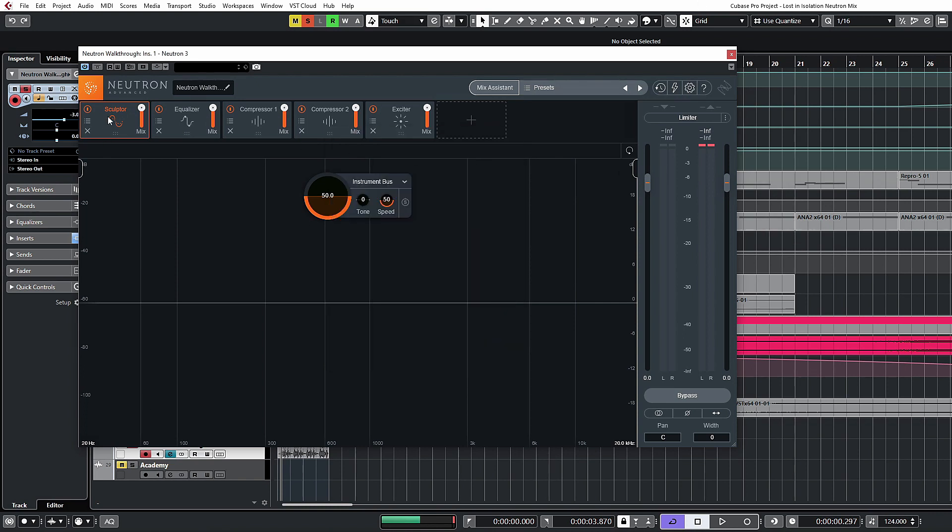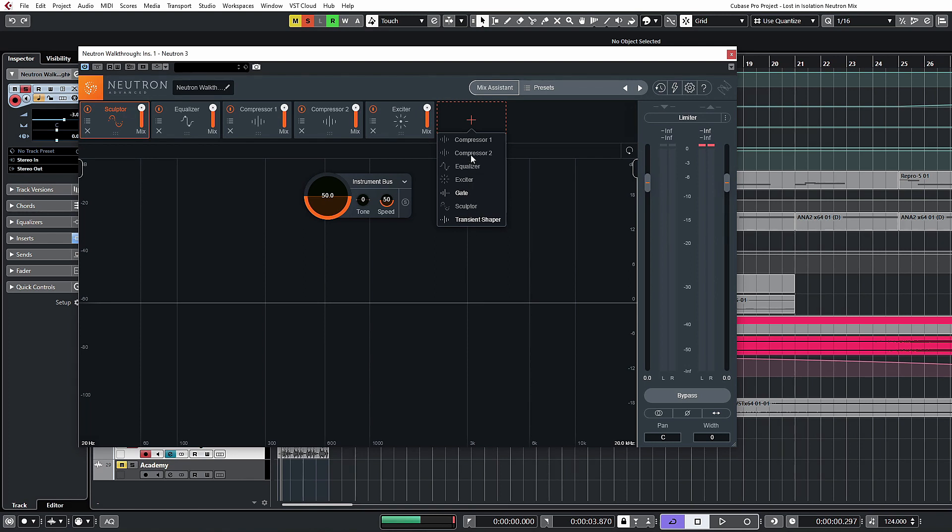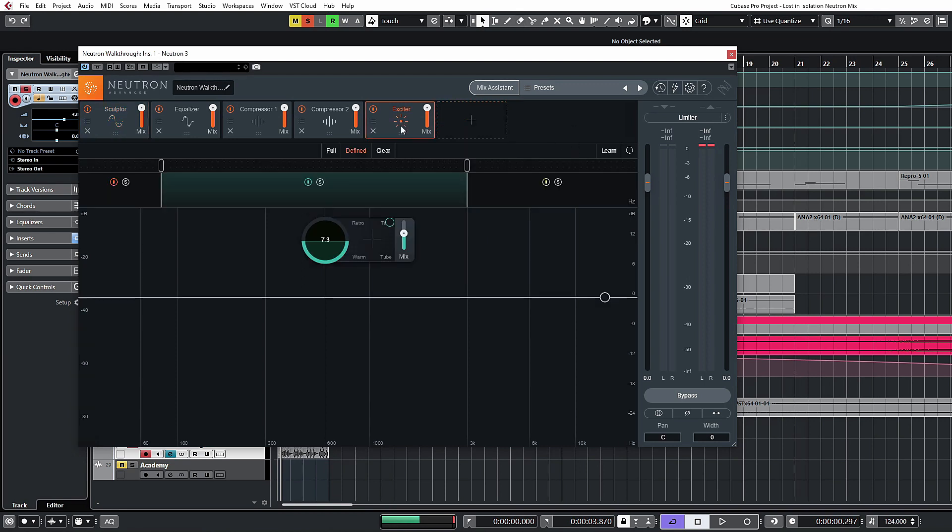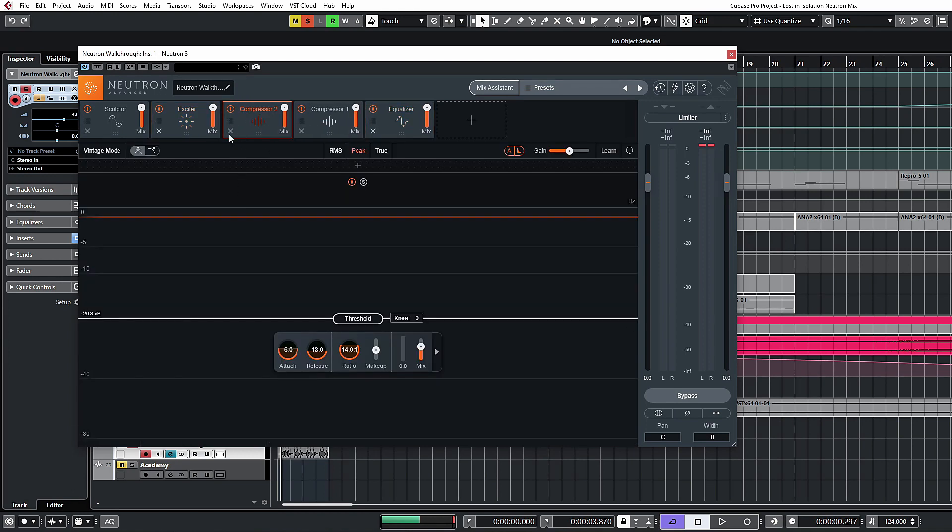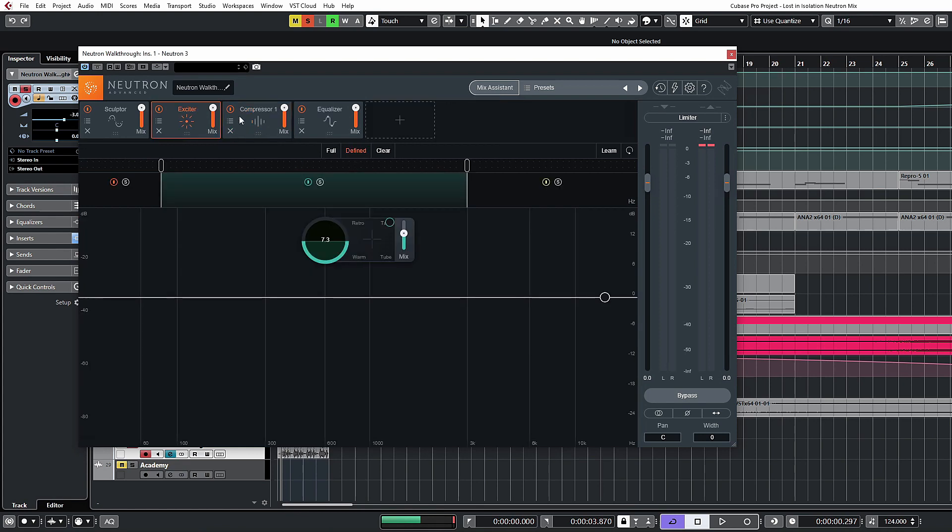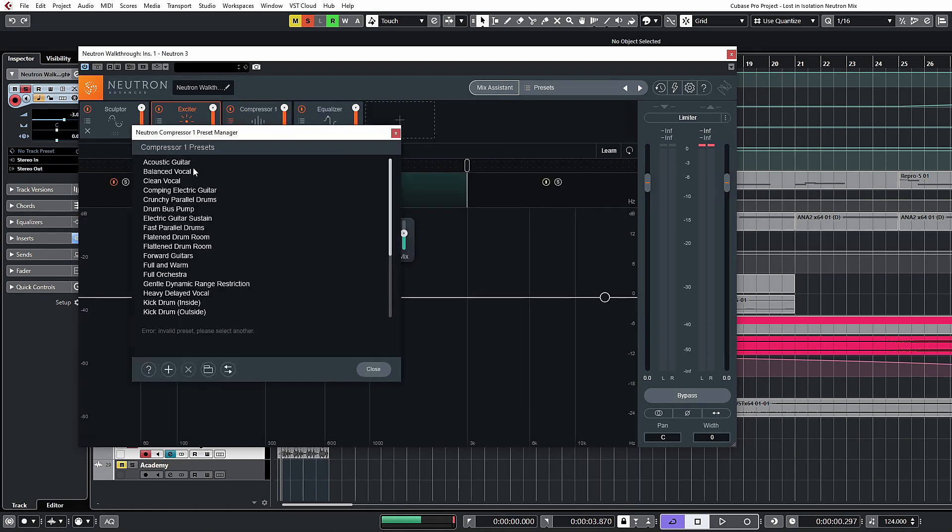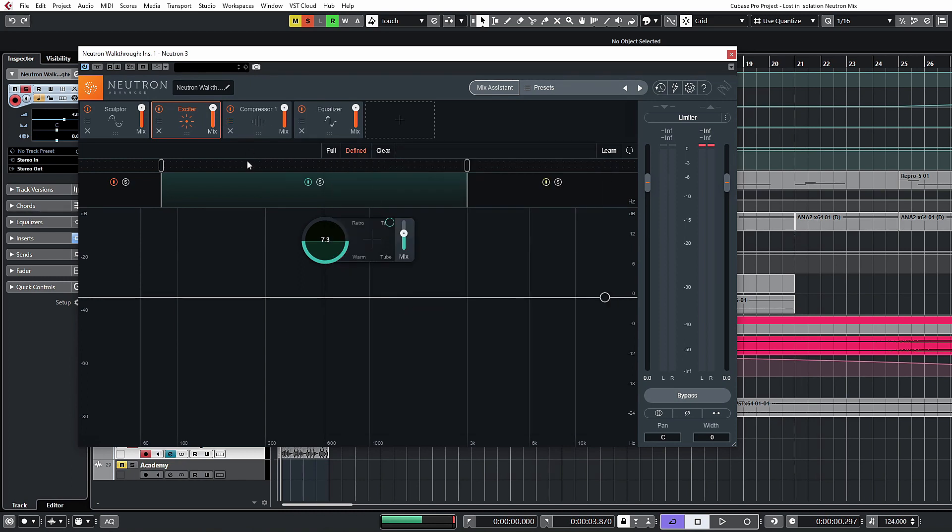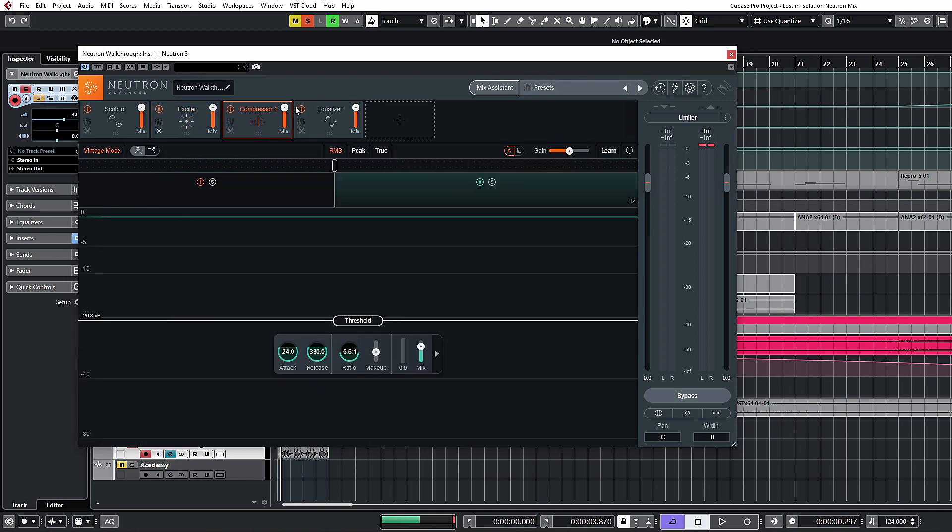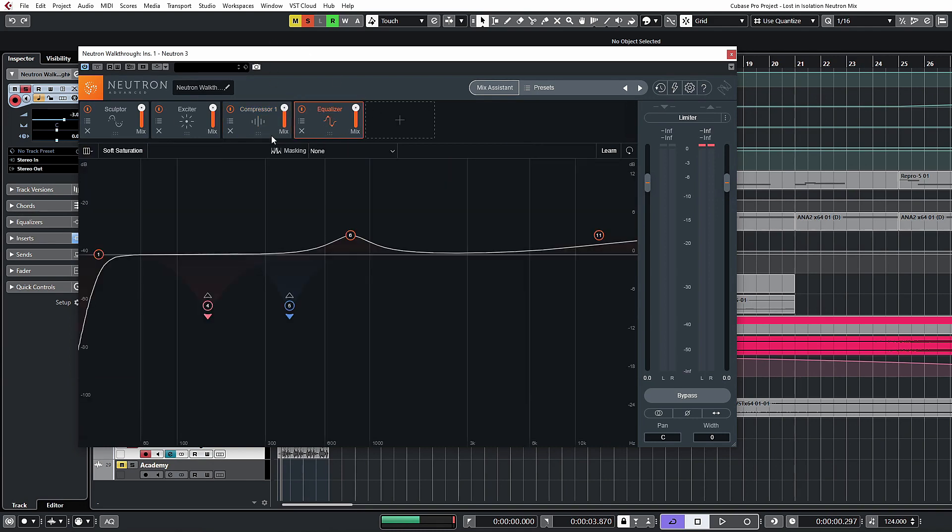And now we come to the modules. So the modules can be inserted just by clicking the plus sign here. You'll see you have one of each available except for the compression. Compressors, you actually have two available modules, which we will cover those later. Transient Shaper as well. Sculptor, Gate, Exciter, Equalizer. These can be freely moved around. The order can be changed. They can be deleted with the little cross sign there. You can dial up presets specifically for one of these modules. So not an overall preset. You can actually have presets for just that compressor, for example. You also have a mix dial. So the dry and wet signal can be adjusted with that. Yeah. And that pretty much covers getting these in and out. You'll see each one of these has different settings in this section here. We're going to cover all of those in the subsequent videos.